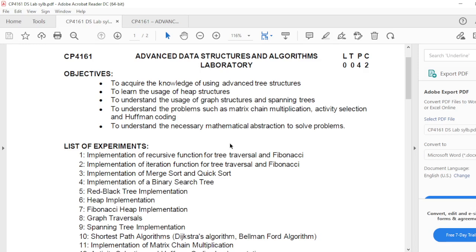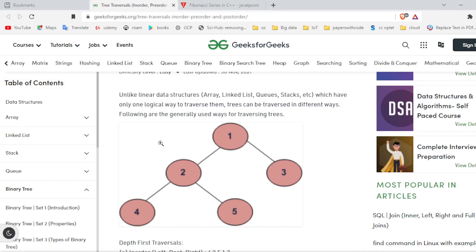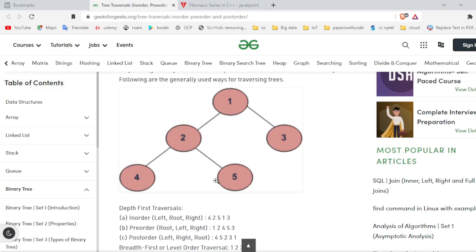First we have to see about what is tree traversal. In this diagram we have a tree structure called a binary tree, having five nodes: one, two, three, four, and five. Unlike linear data structures like array, linked list, queue, and stack — which have only one way of traversing — a tree has more than one way to traverse. These are called in-order, pre-order, and post-order.